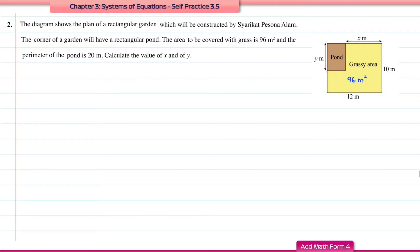The grassy area equals 96 m². The length of the pond is y meters, and the width of the pond can be found using the overall length of 12 meters minus the width x, giving (12 − x) meters. To find x and y, we first need to form the equations.